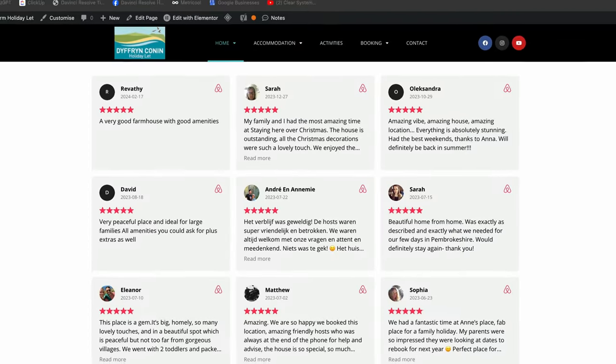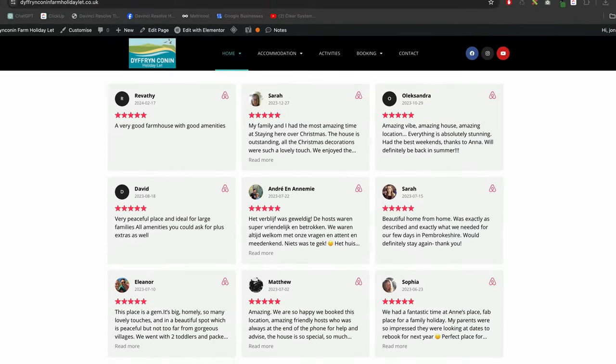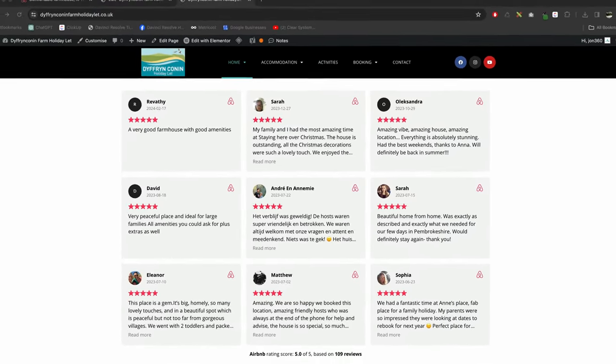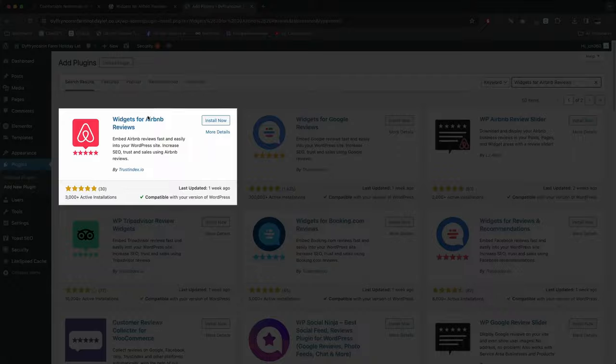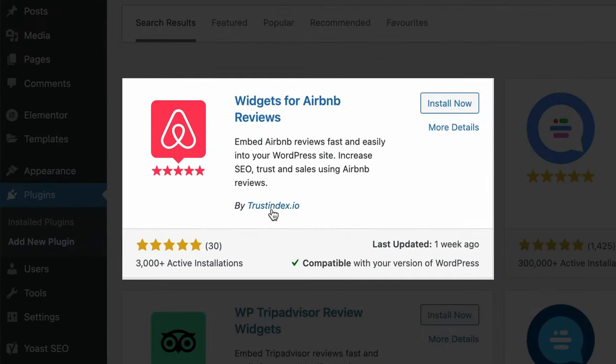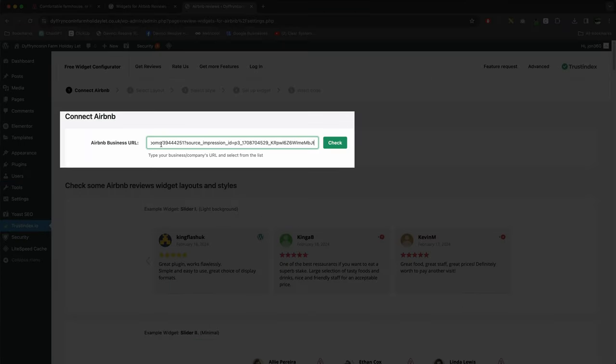Hey guys, in this video I'm going to show you how you can add Airbnb reviews to your Elementor WordPress website with a free plugin. If you find this helpful, leave a comment below and don't forget to hit the like button. Let's go.